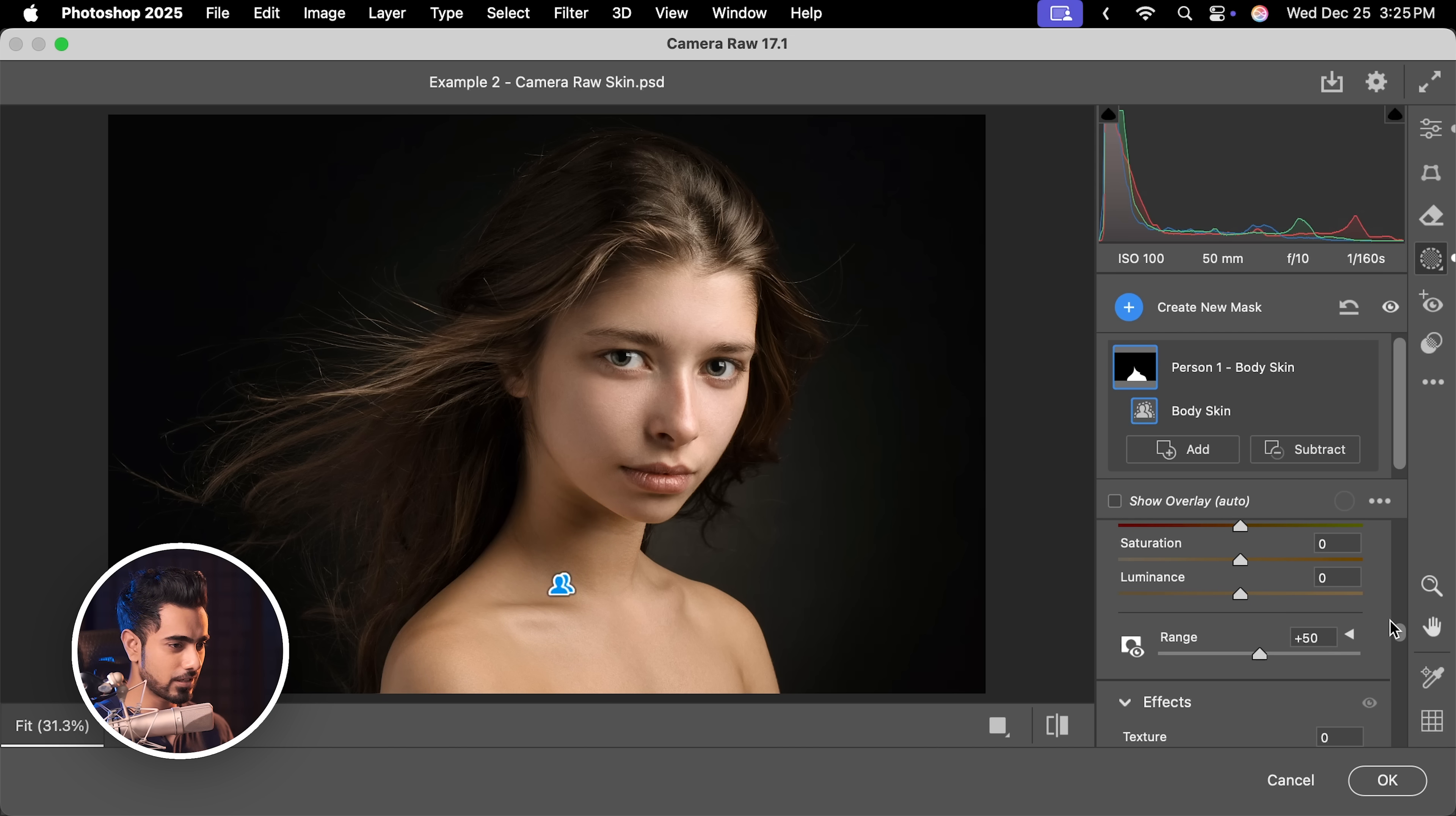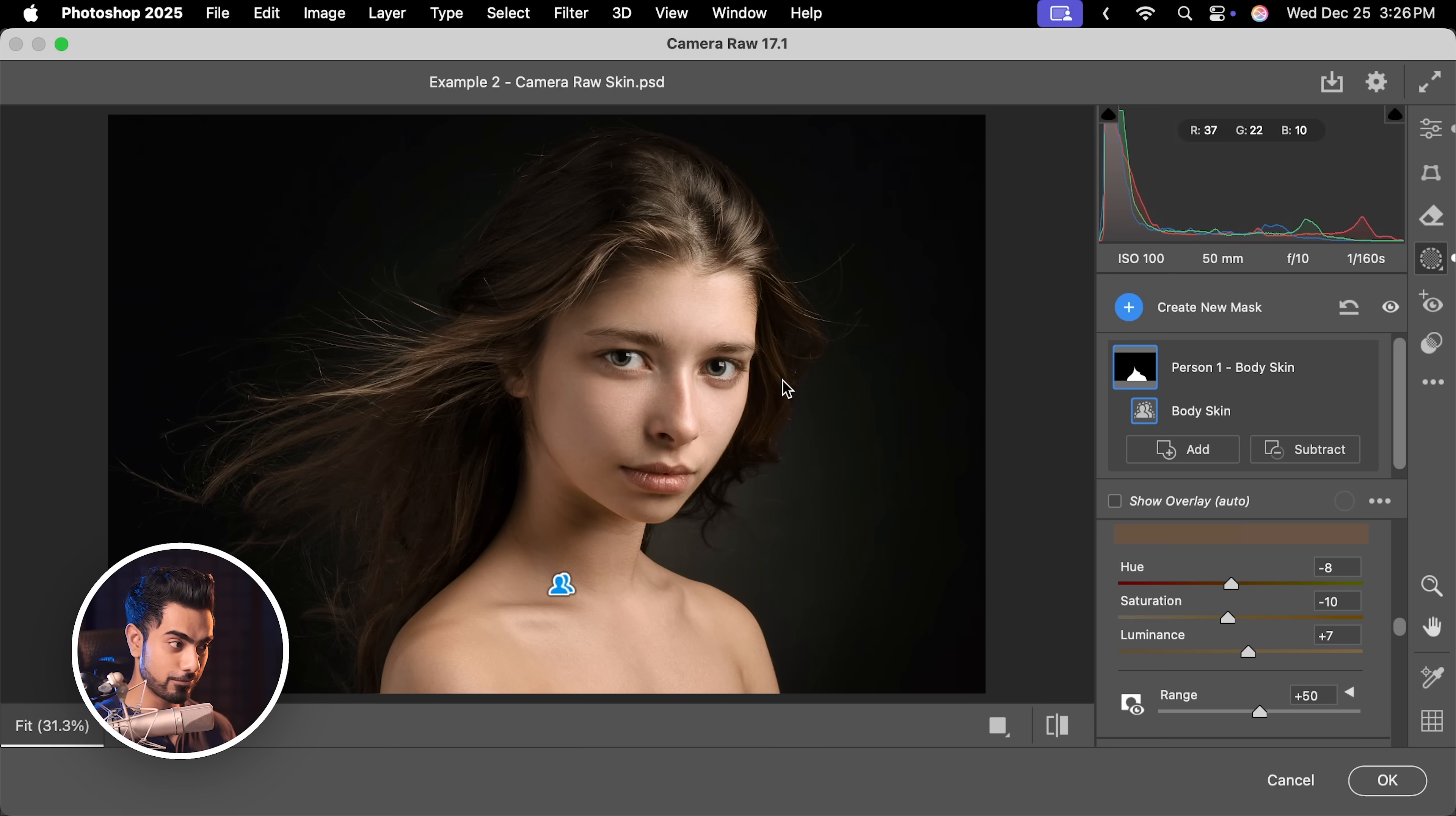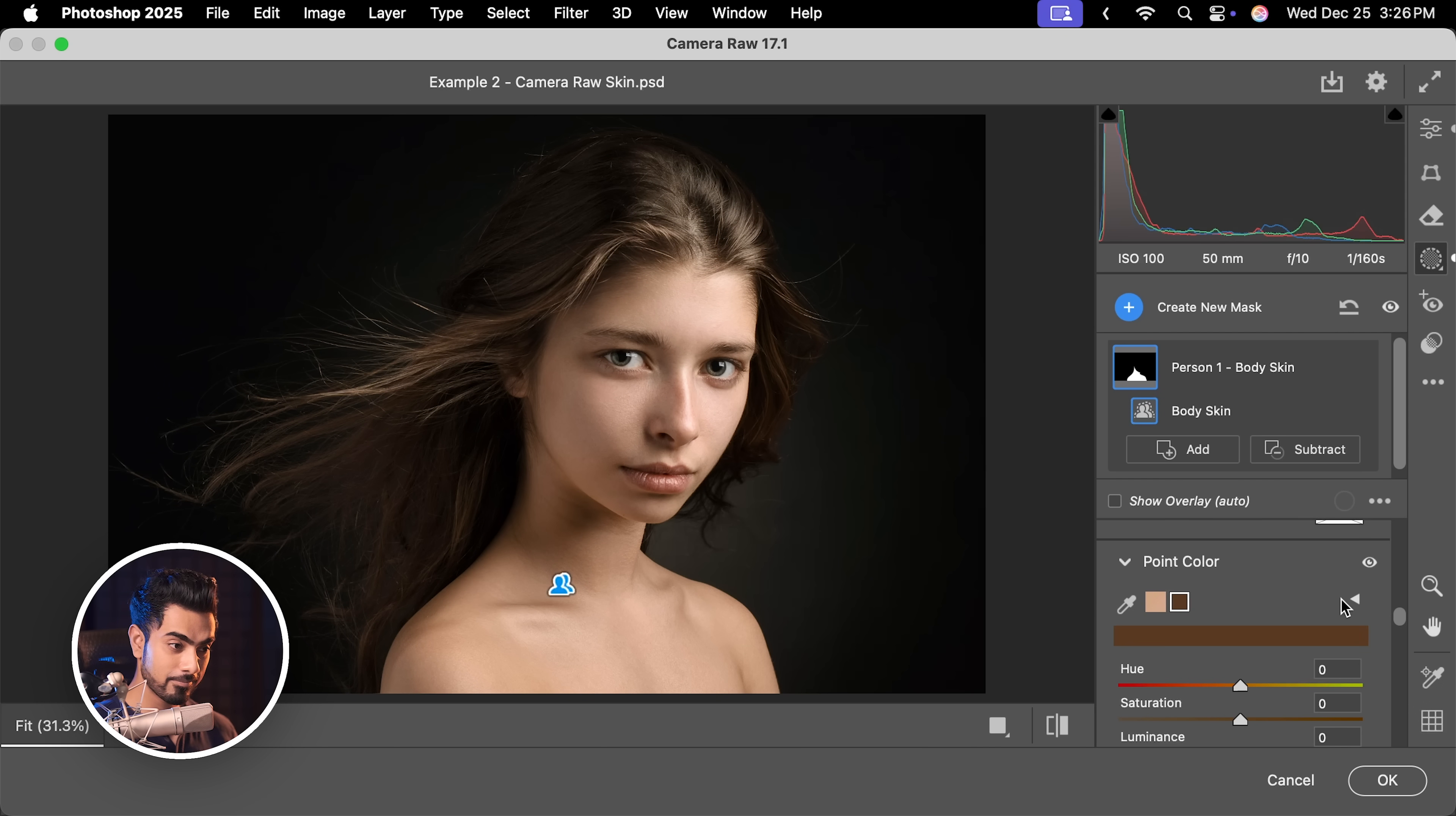Let's decrease the saturation and it matches instantly. Also, luminance, make it slightly brighter and with the hue, let's take it to the left. There you go. Now, it is so much closer to that of the face. But what about that dark area? Let's create another color by selecting the eyedropper again and clicking on this area.